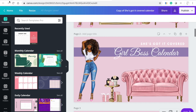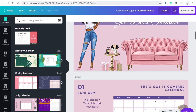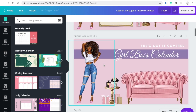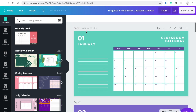I called it 'She's Got It Covered Girl Boss Calendar.' We're going to be using this format. I was going to do a different one, but for the sake of time we're going to do the easiest one. We're going to go to Templates and the template we actually use is 'Turquoise and Purple Bold Classroom Calendar.'